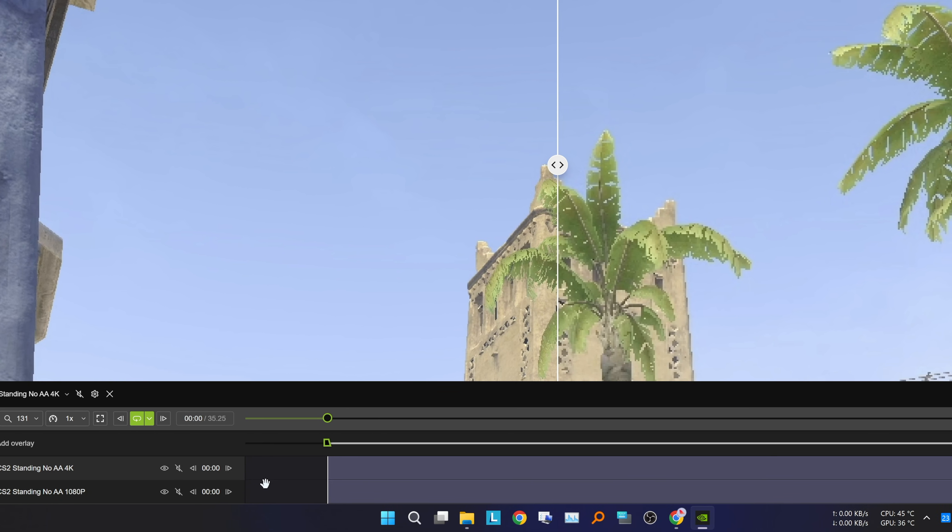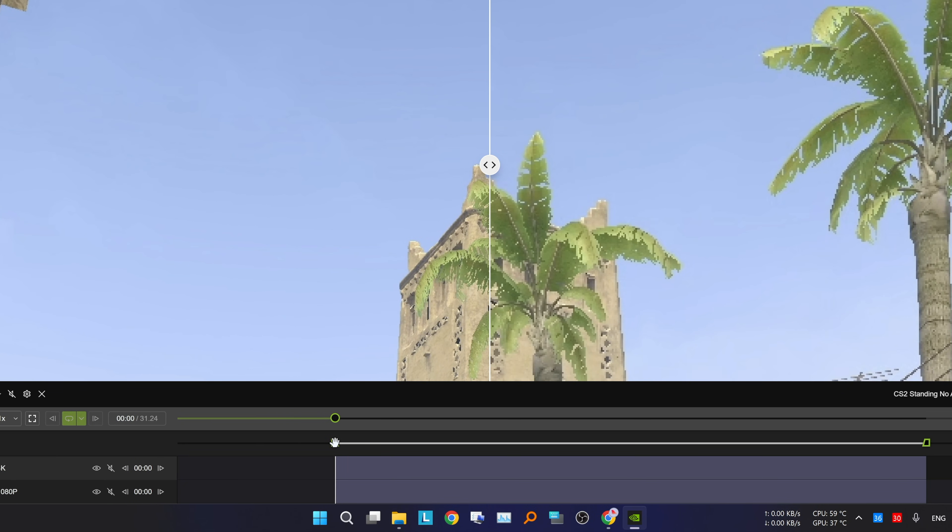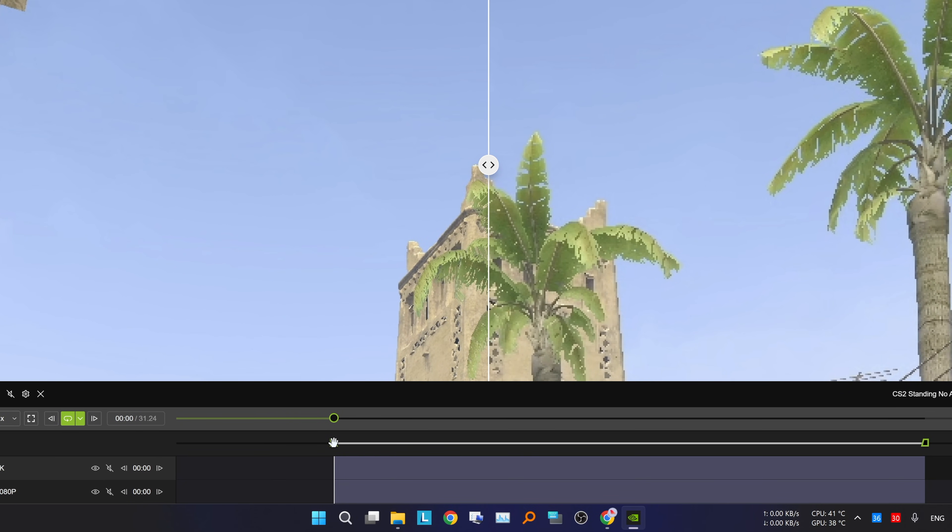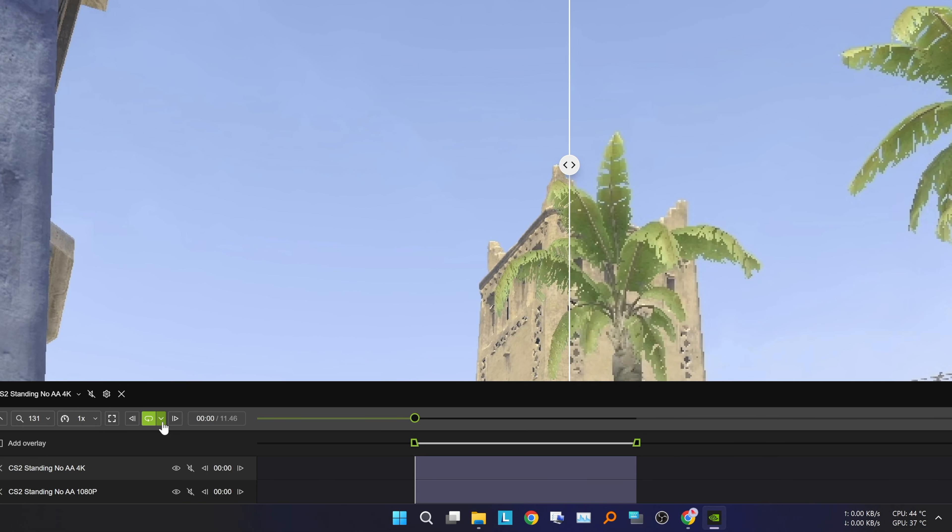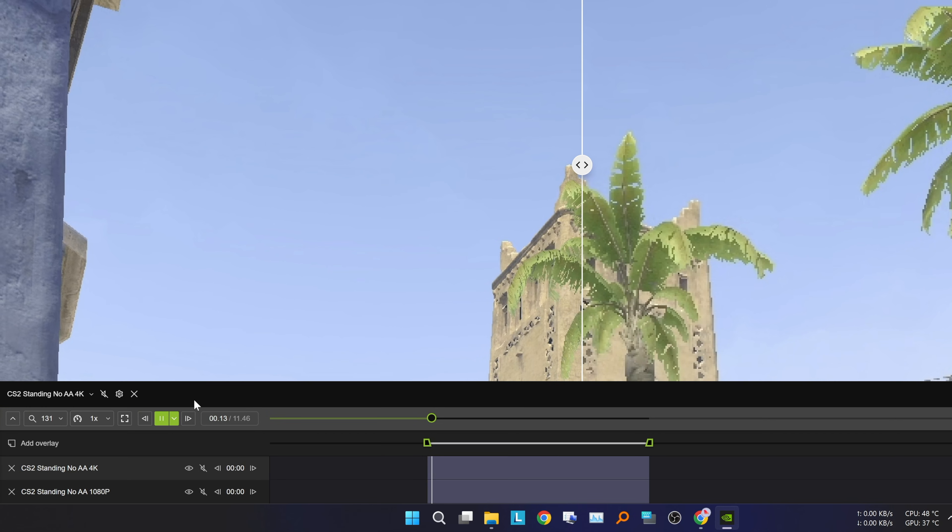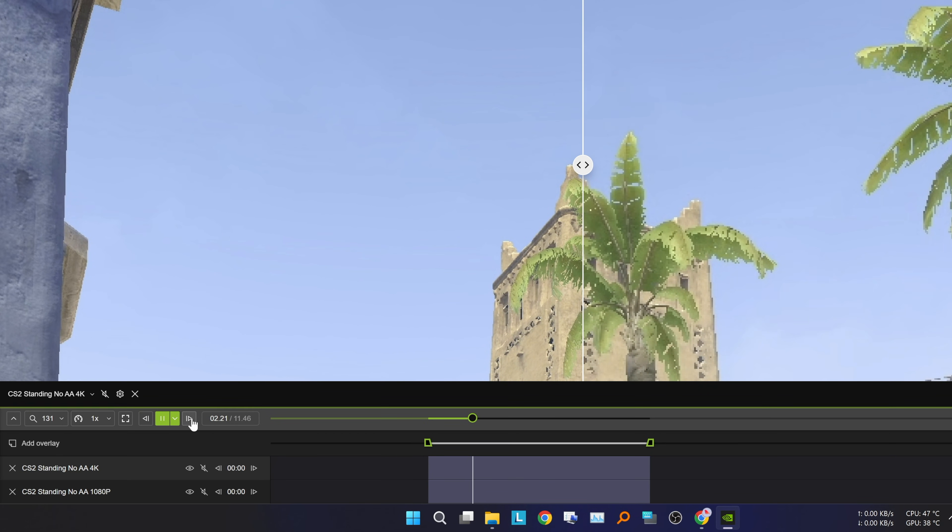On the timeline, you can trim the video to specify when it starts and ends. You can also loop the video for continuous comparison, move one frame forward or backward, and adjust the playback speed.